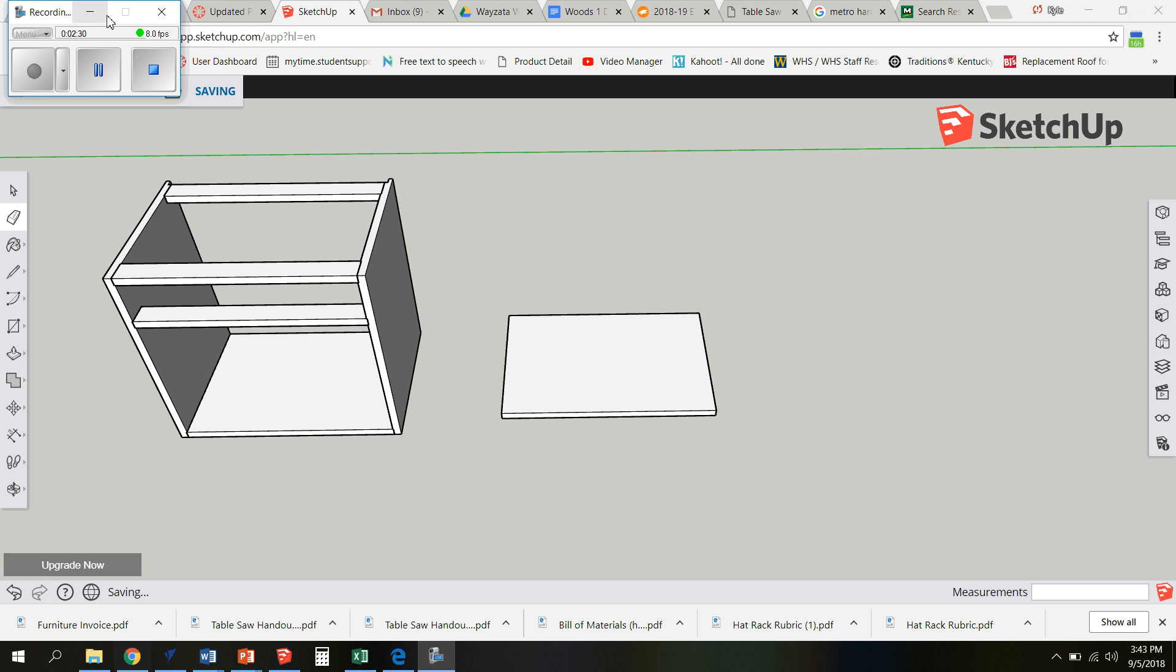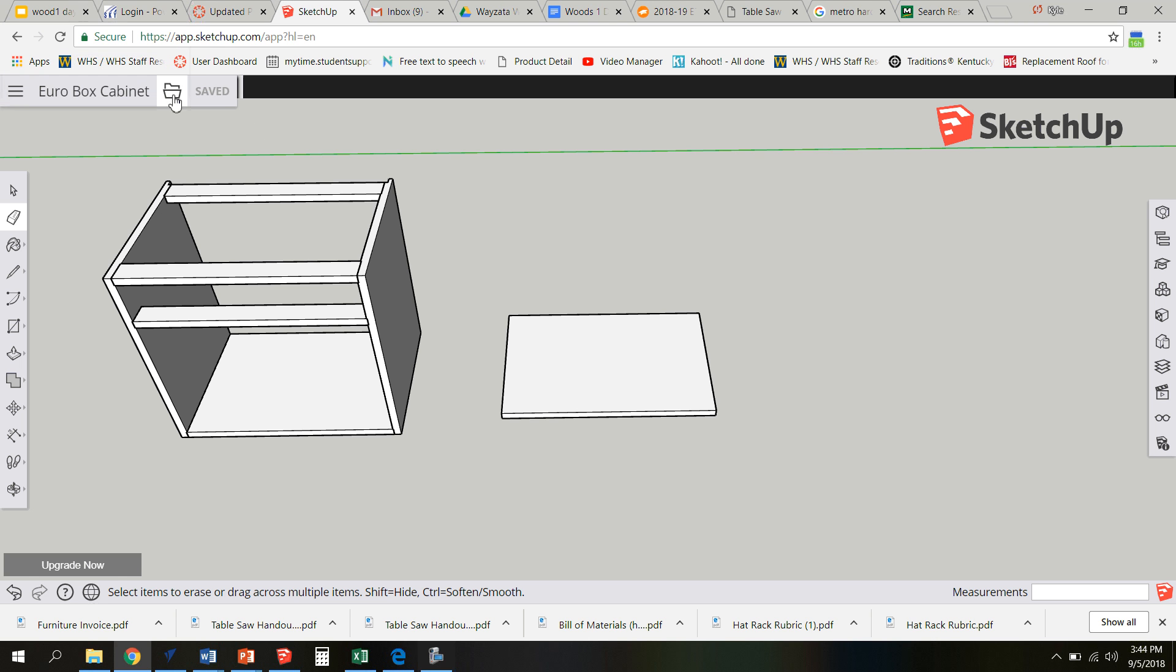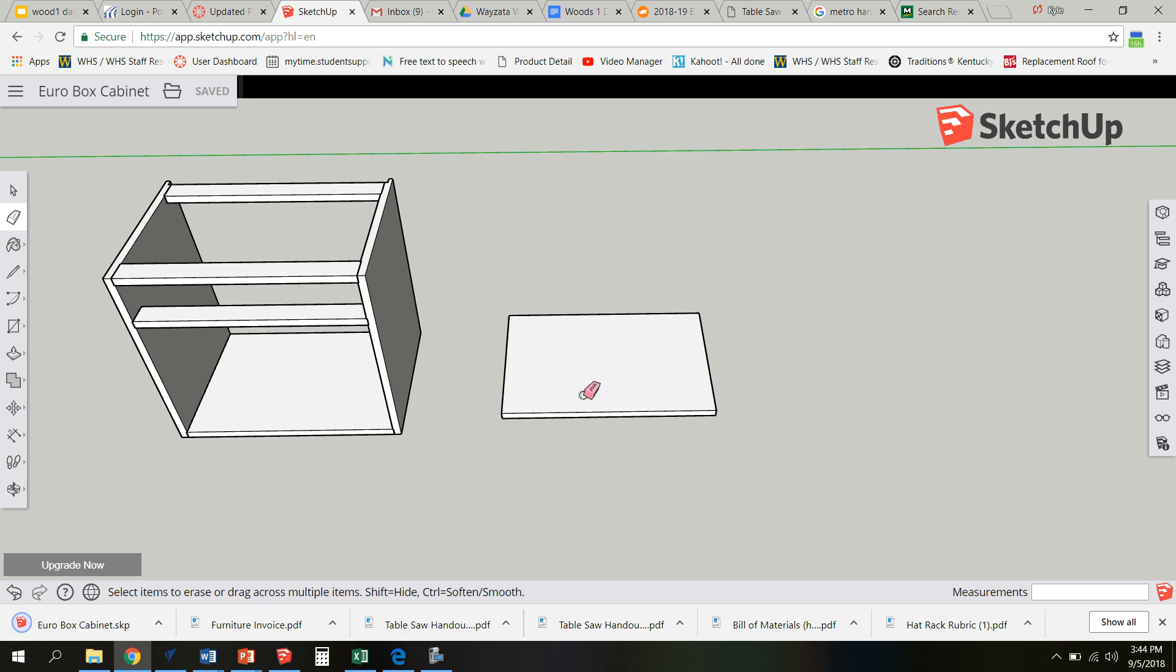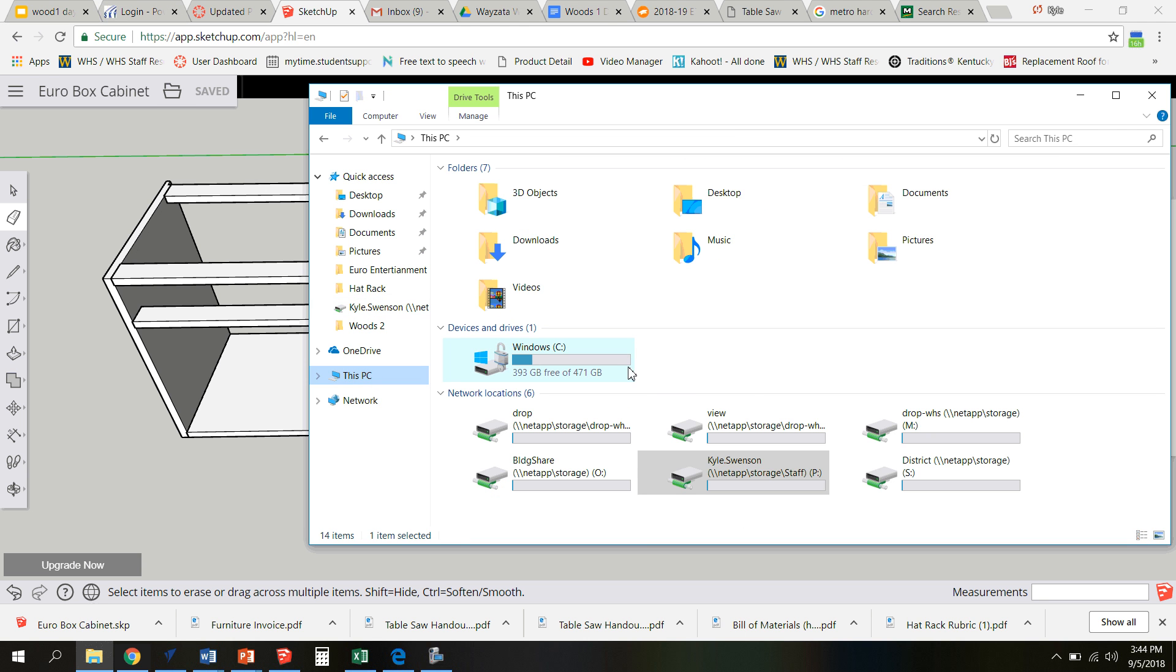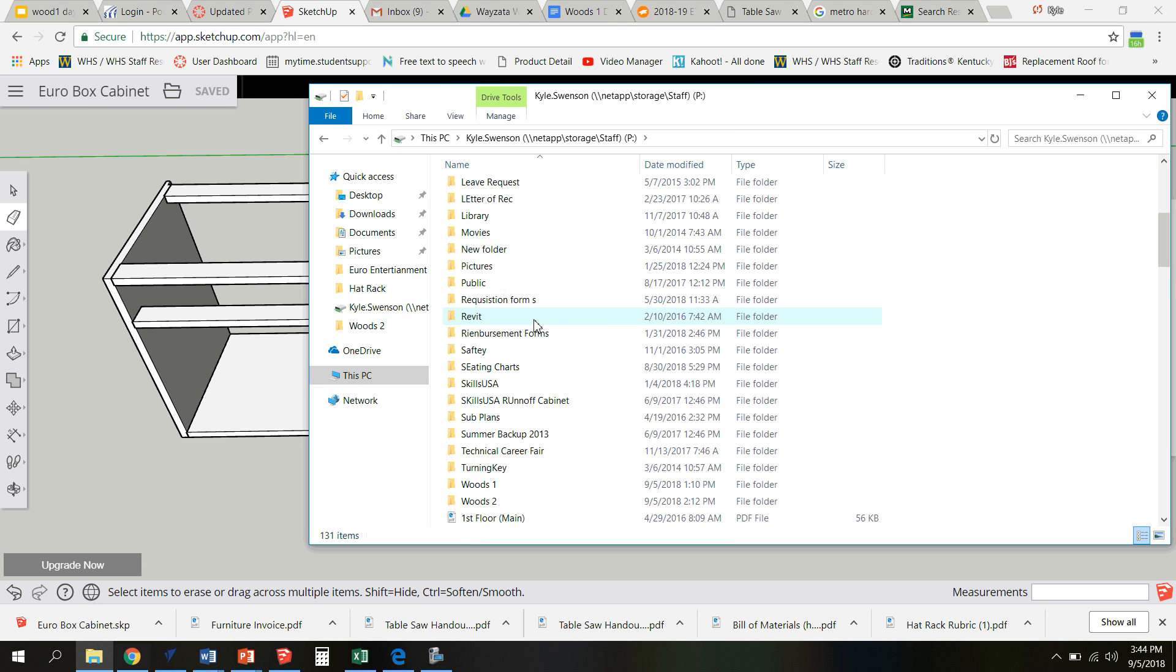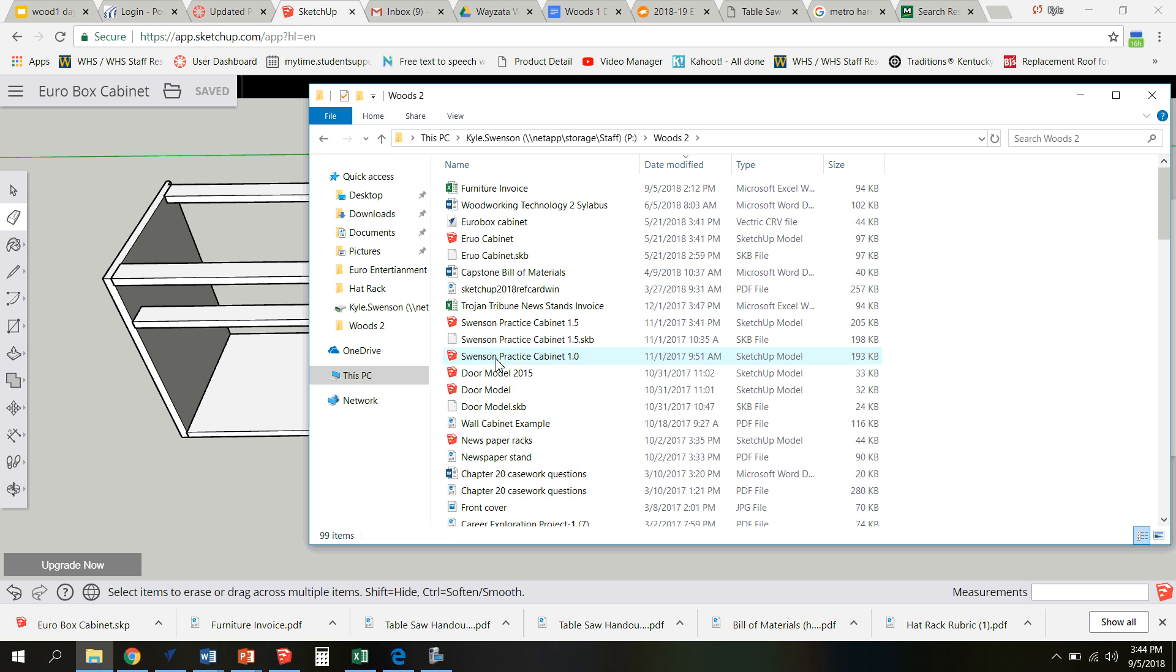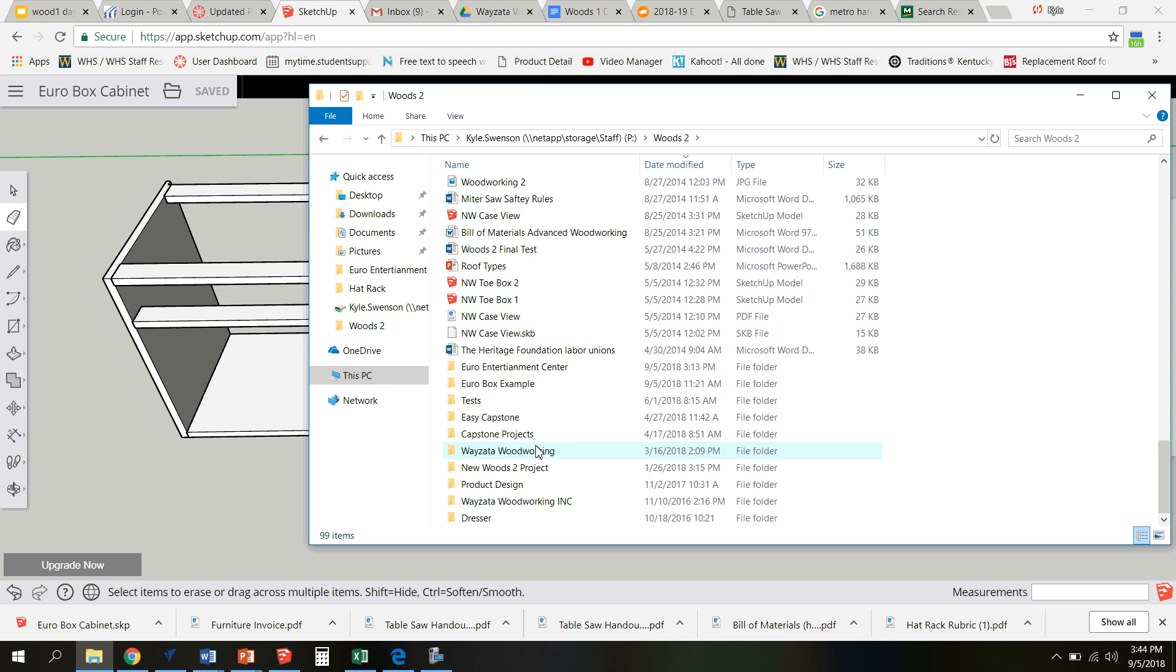And I would also make absolutely certain that I downloaded a copy of this and save that in my network drive. So it goes to Eurobox cabinet. To get it into my network drive I go to this PC. I find my username. You probably have way more folders than you will, but I'm going to put it in Woods 2. I have a whole folder there dedicated to this project.